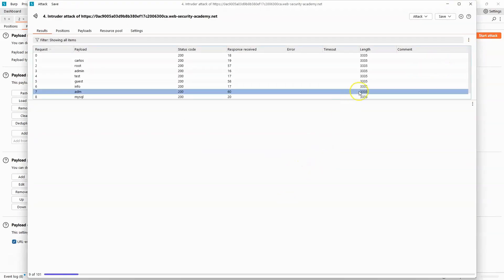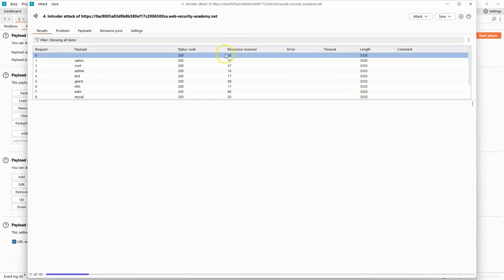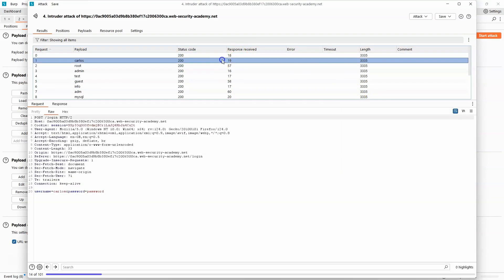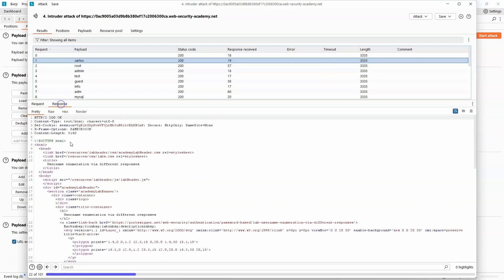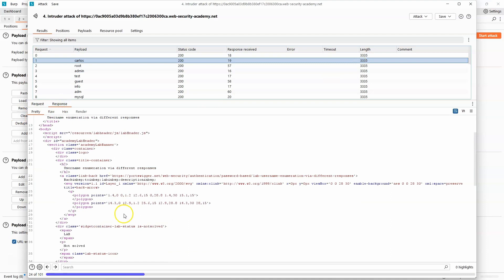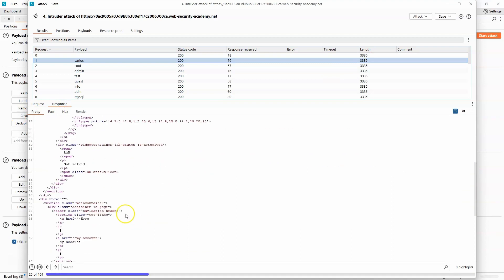Now the key idea here is that most of these usernames are going to be invalid, and if we take a look at the length of the response, we see that it is 3335. Have a look at the response itself, you should be able to see the message invalid username.